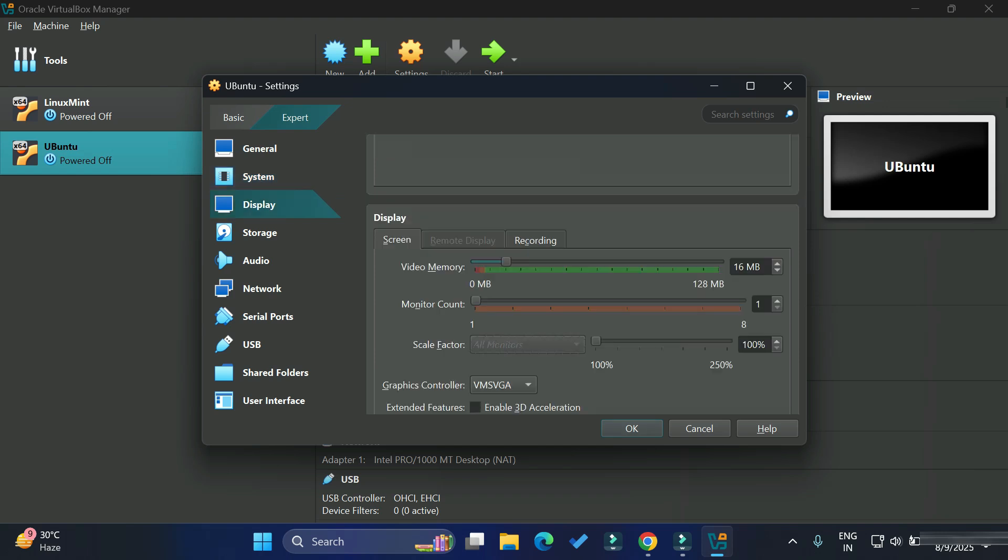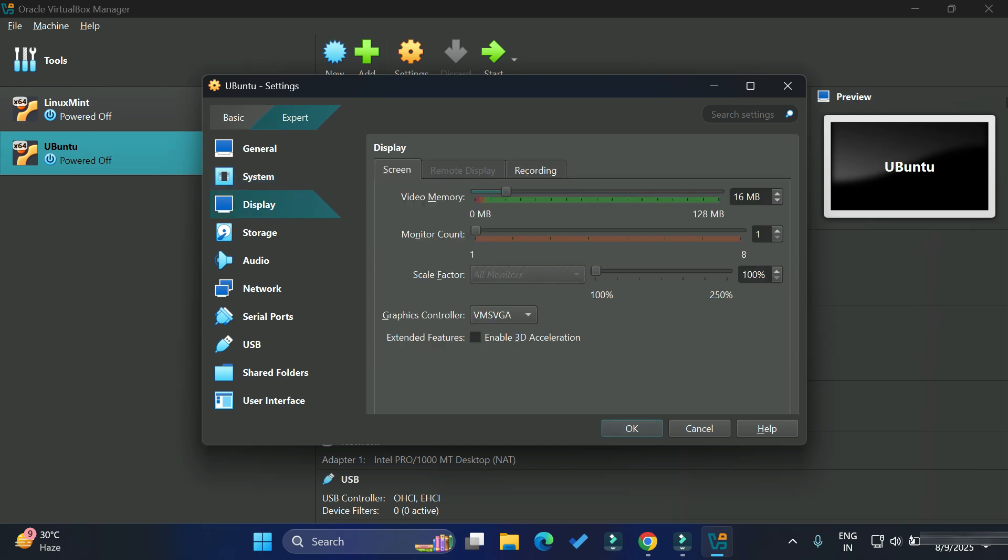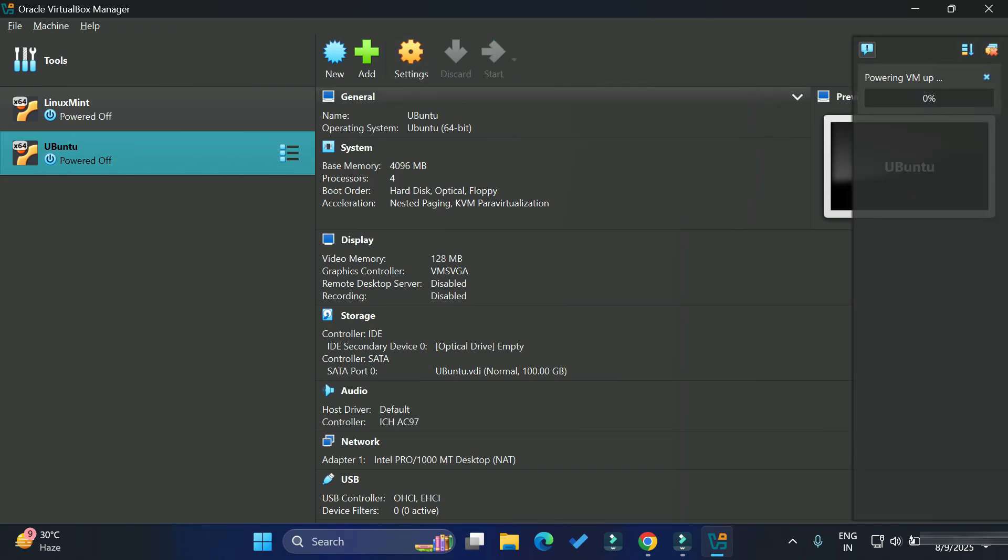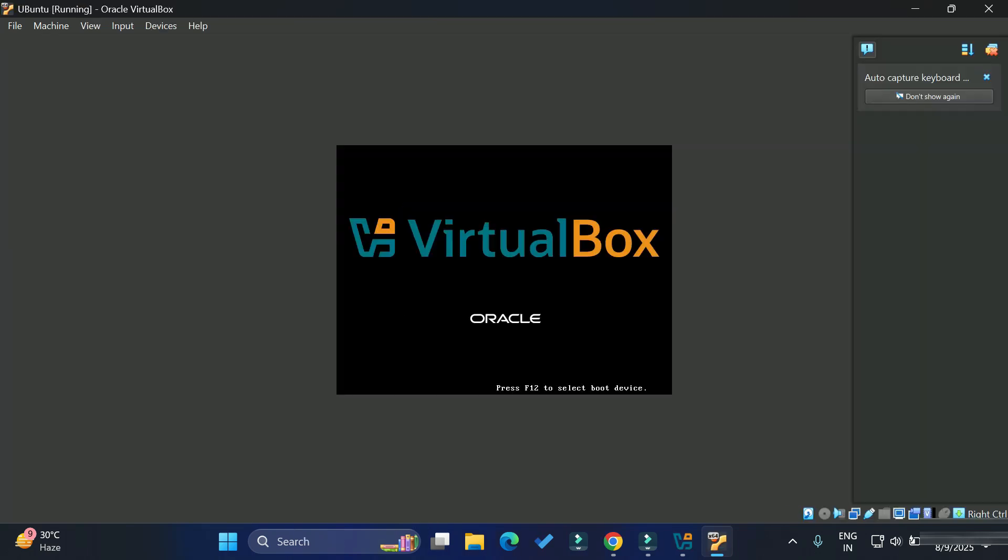Now we will go to display tab from left side. Here I'm just taking video memory as full, whatever has been given over here. You just take that. 128 I'm taking. Here I'm taking this option. Make sure that this is selected. Just close this.